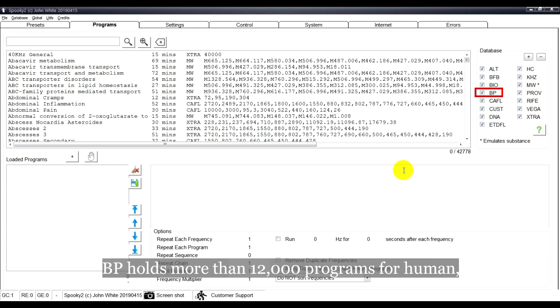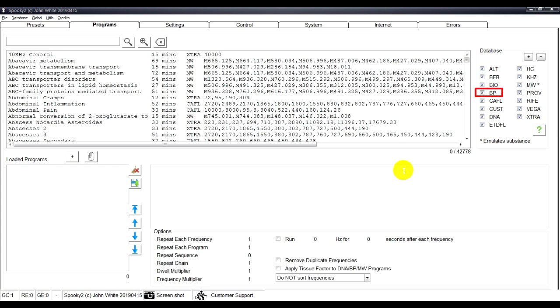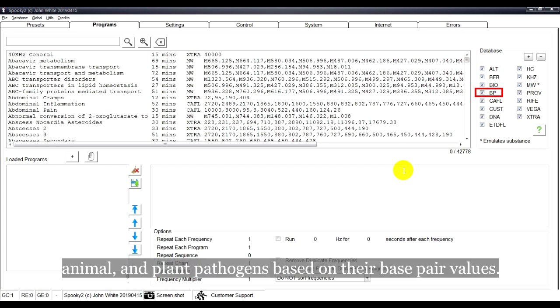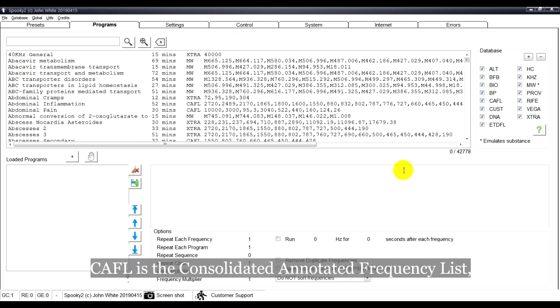BP holds more than 12,000 programs for human, animal, and plant pathogens based on their base pair values.